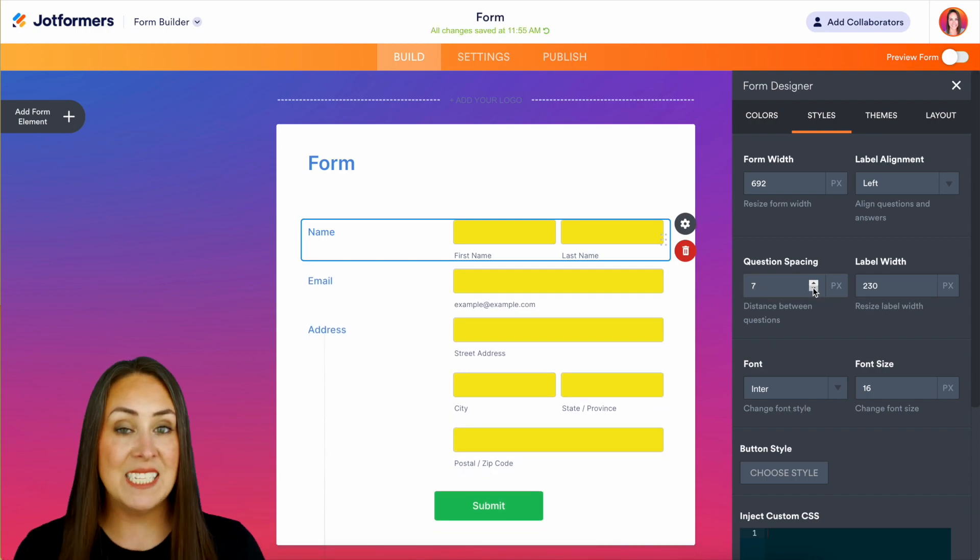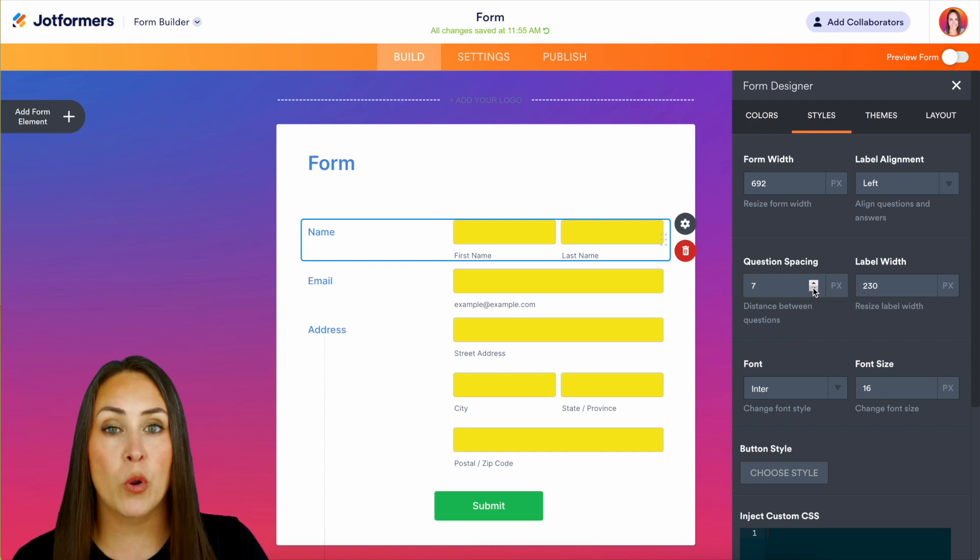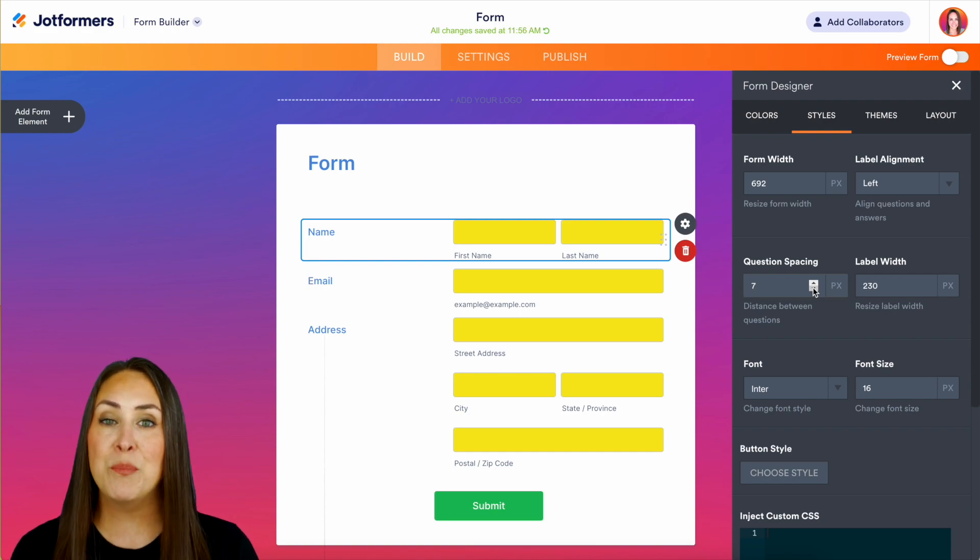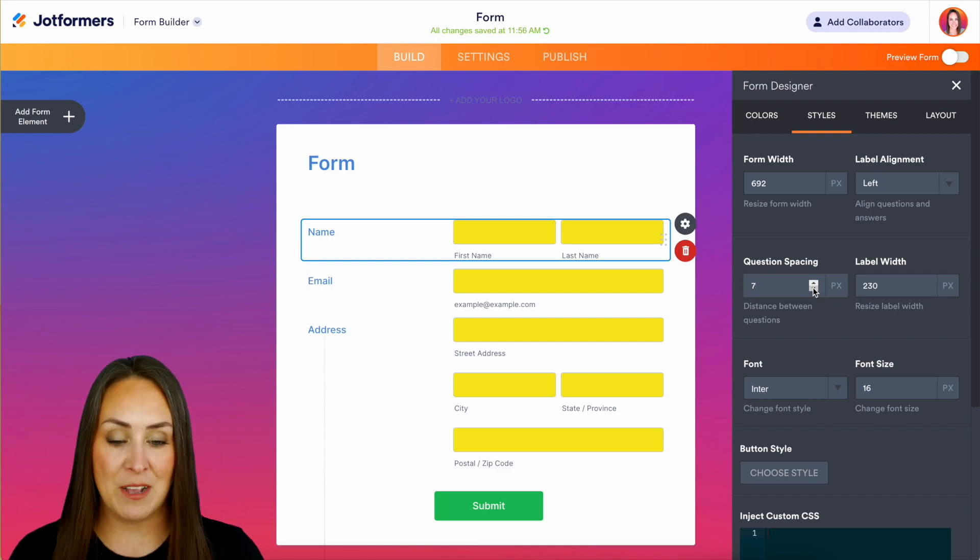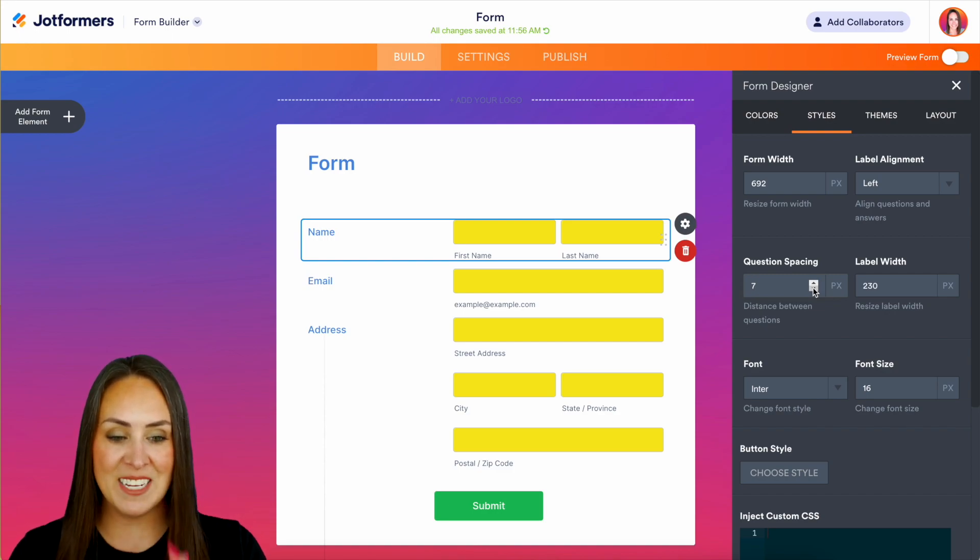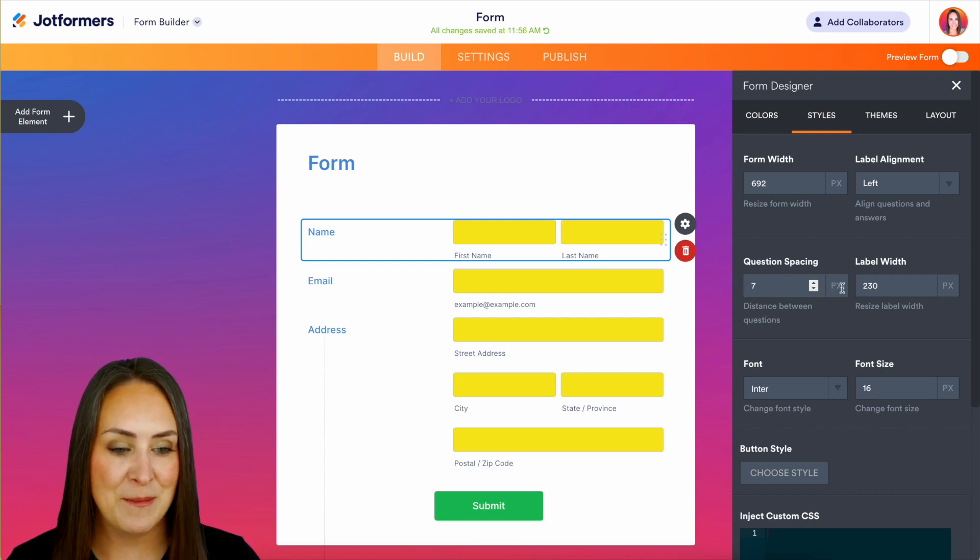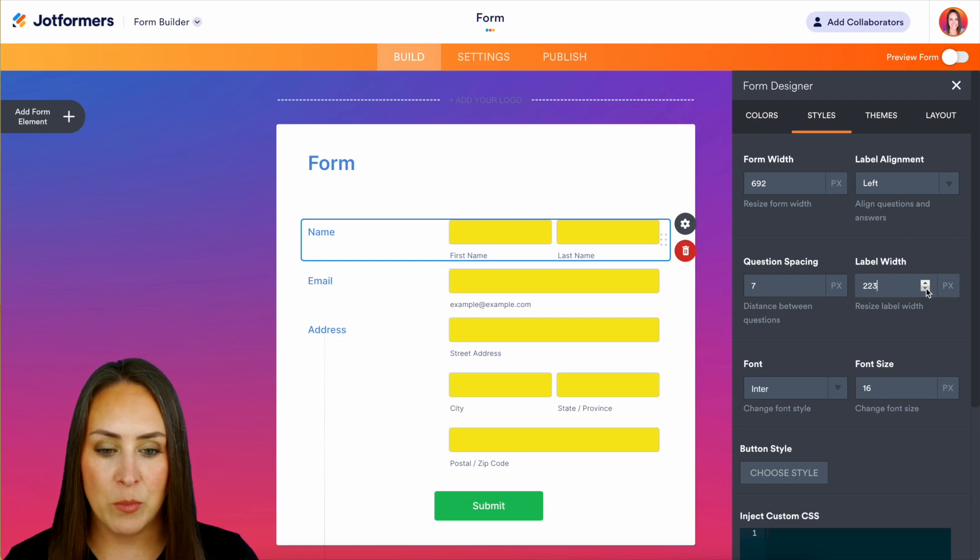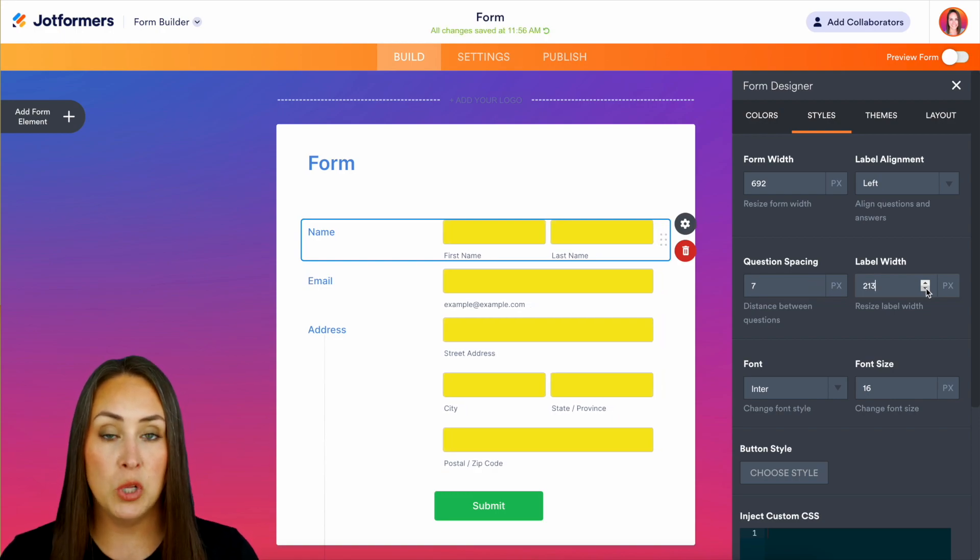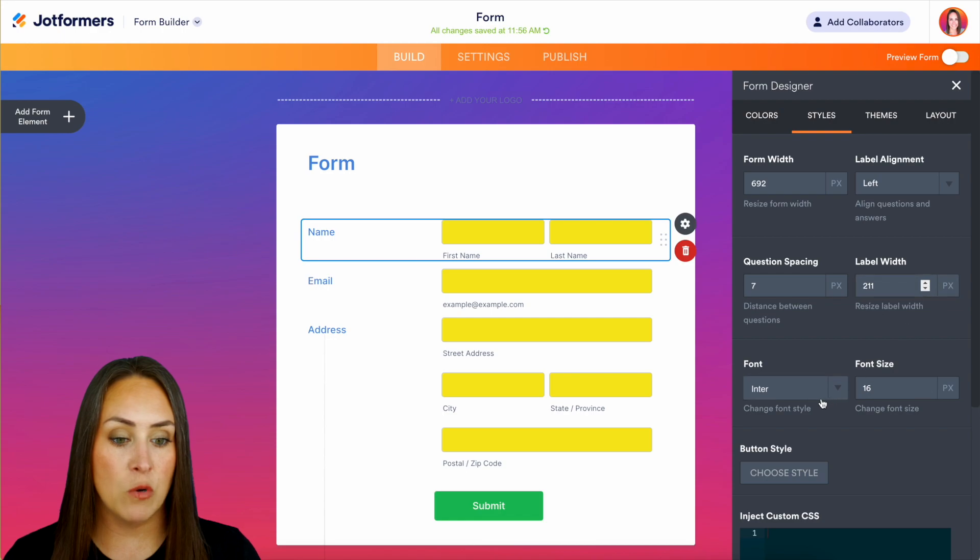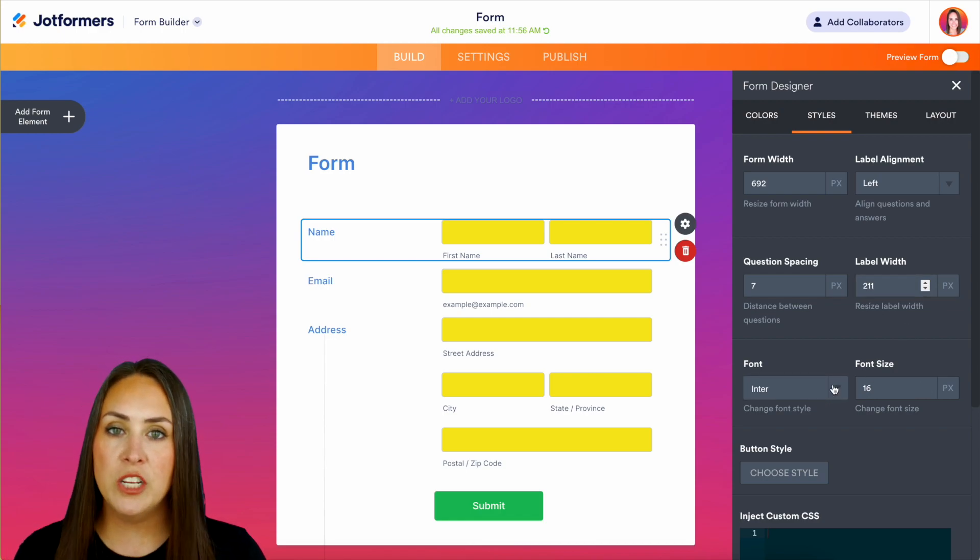Studies actually show that the shorter your form looks or is even perceived, the more likely they're going to fill it out. So if you can get it short or shrunk, the better. We can even change the width of the labels, so this is pulling those labels over to the left.